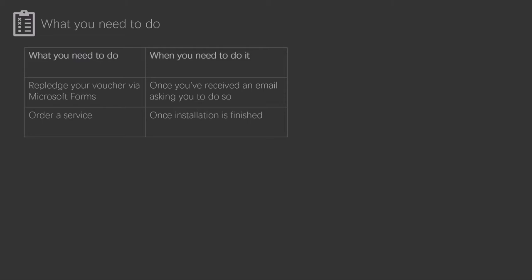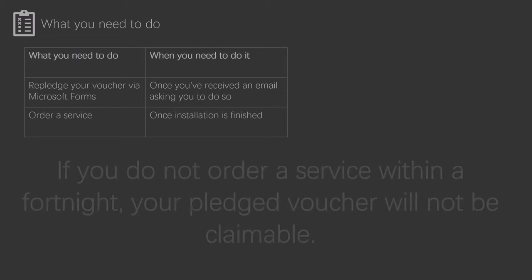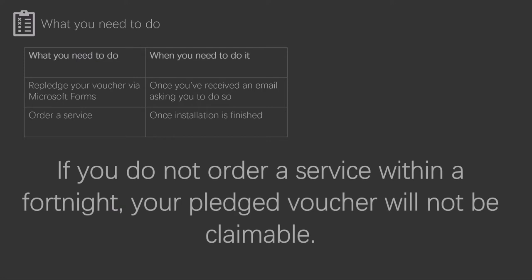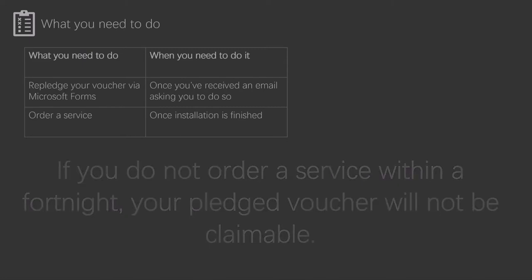If you do not order a service within a fortnight, your pledged Gigabit Voucher will not be claimable. I say again, you must order a service within a fortnight of installation being complete, or your pledged voucher will not be claimable.